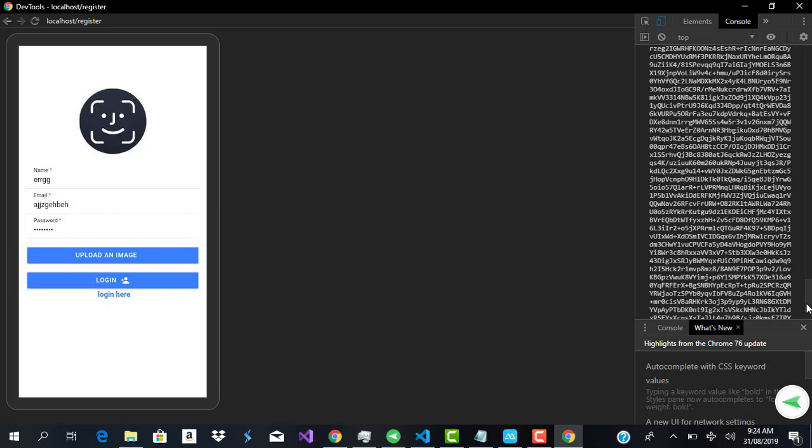So that when the user wants to log in, we can basically check the current image with the image we already have on the server. If the current image looks like the image we already have on the server, we authenticate the user and log them in. But if it doesn't, we tell the user this does not look like you, this is not you.